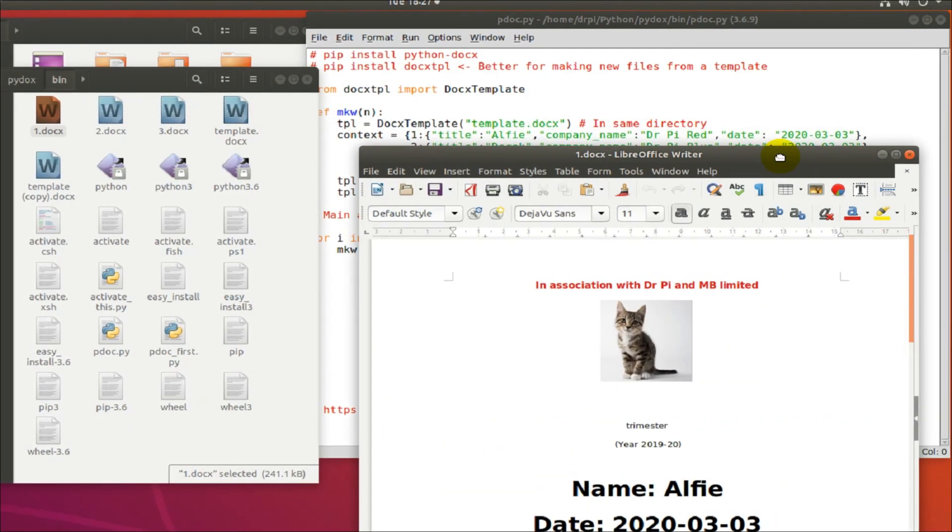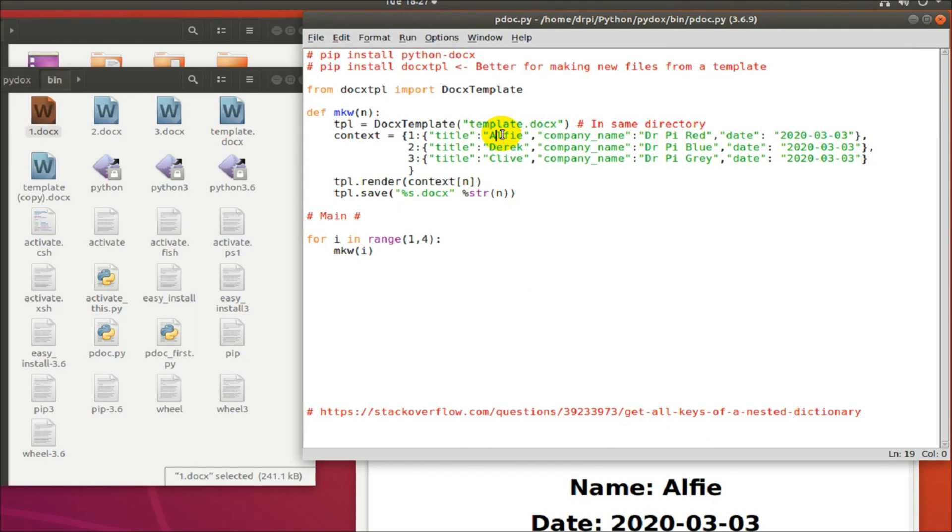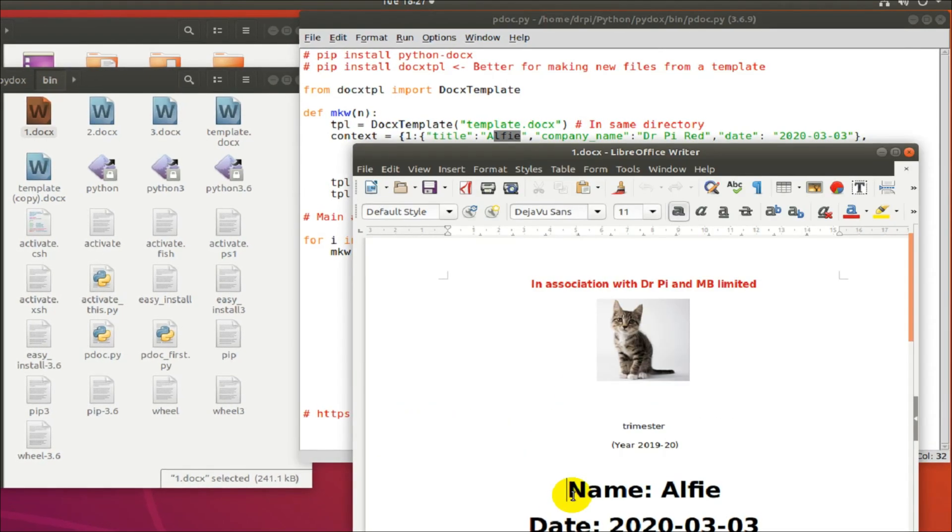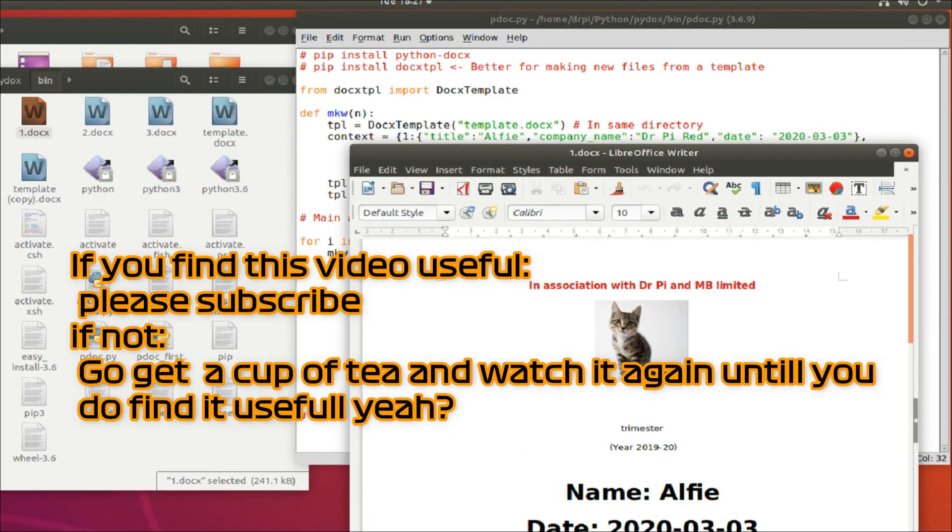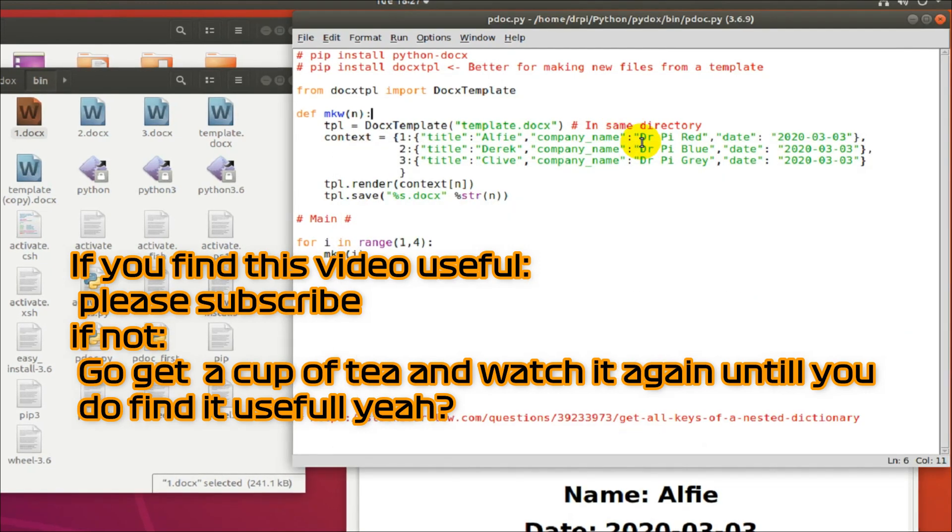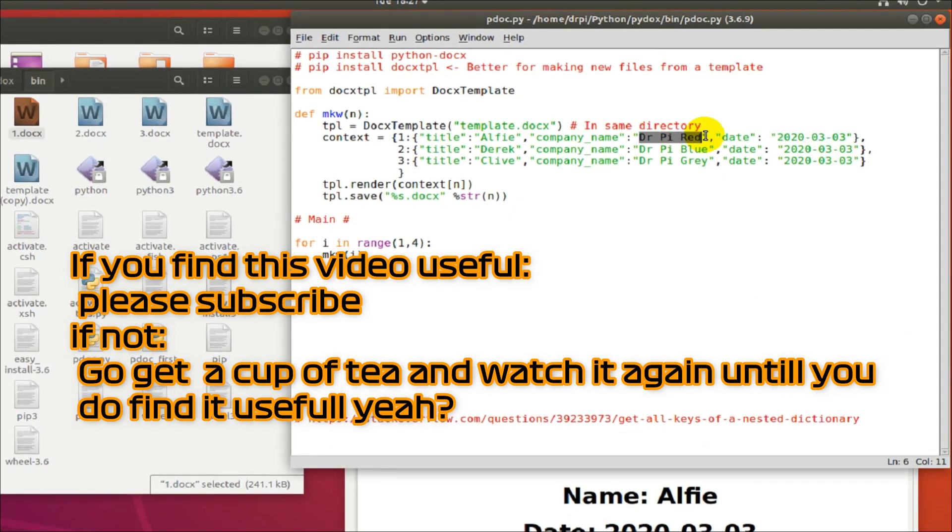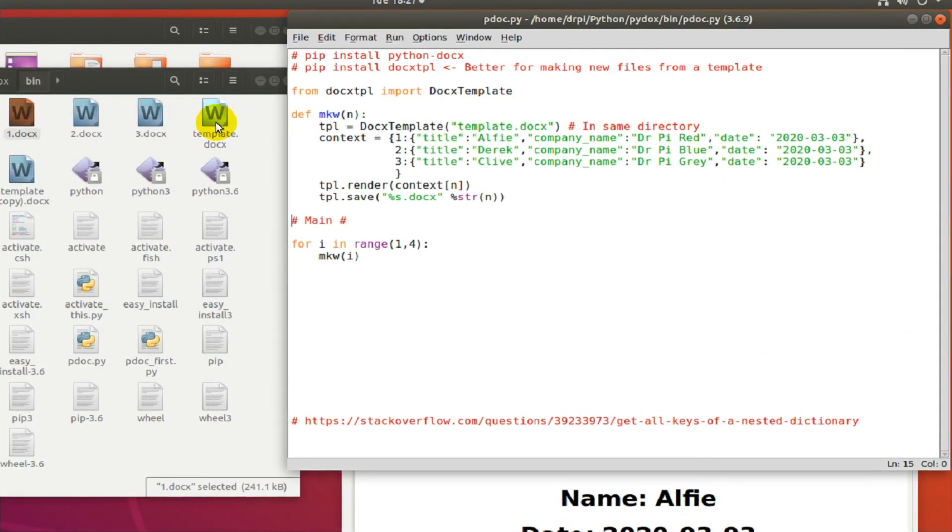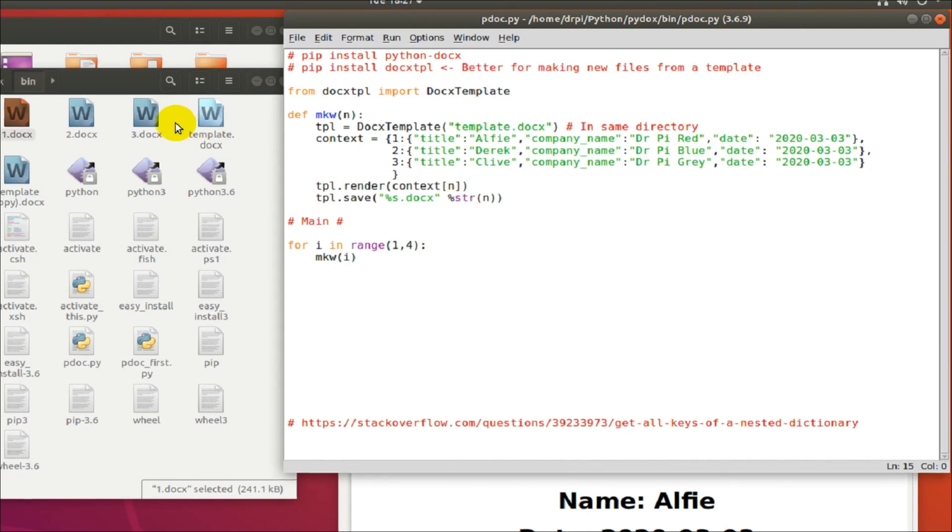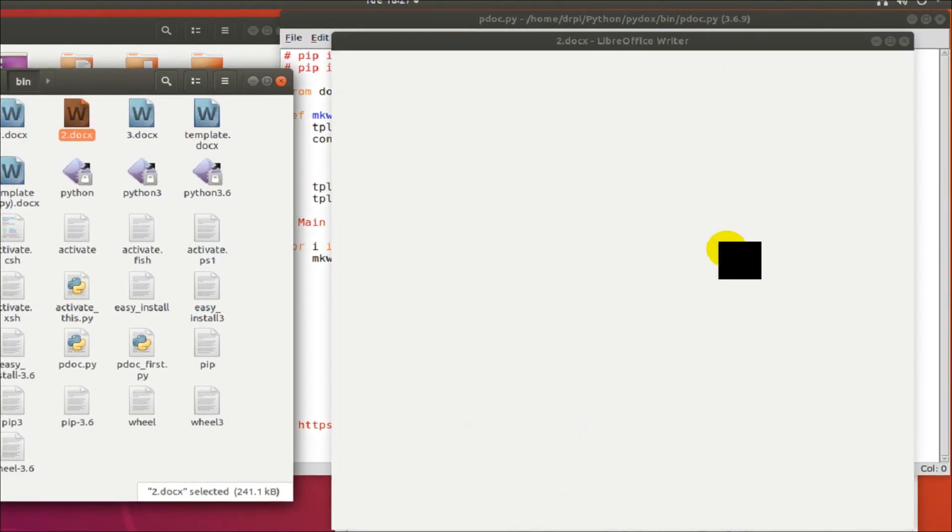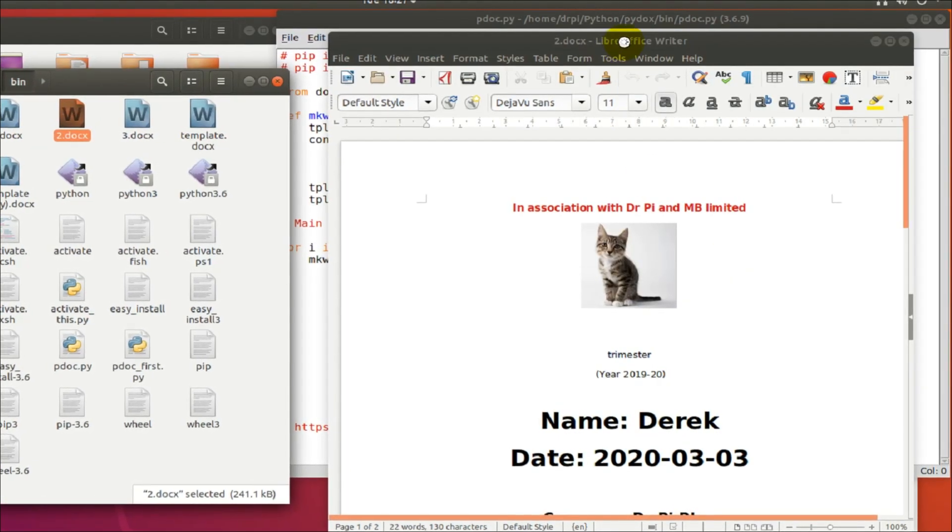So the first document is, the name is Alfie. We have a word document and the name inserted into it is Alfie, which has come from the first dictionary in the nested dict.